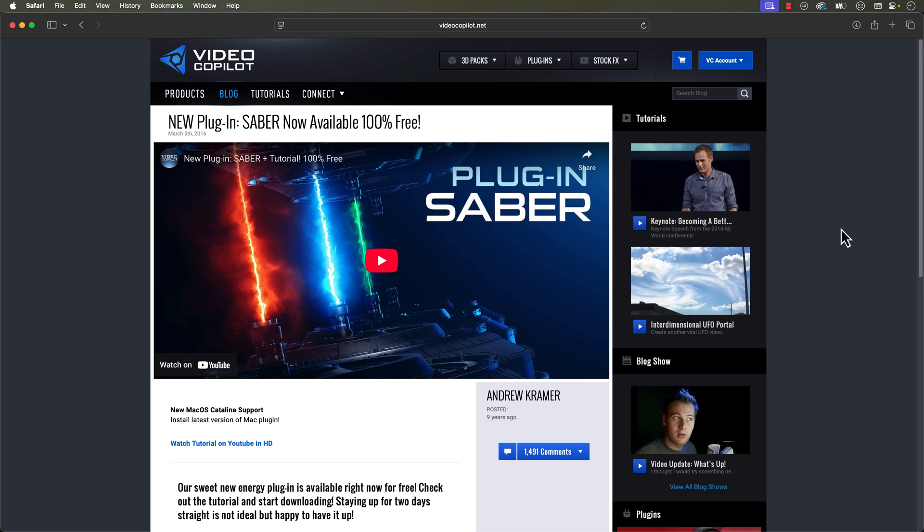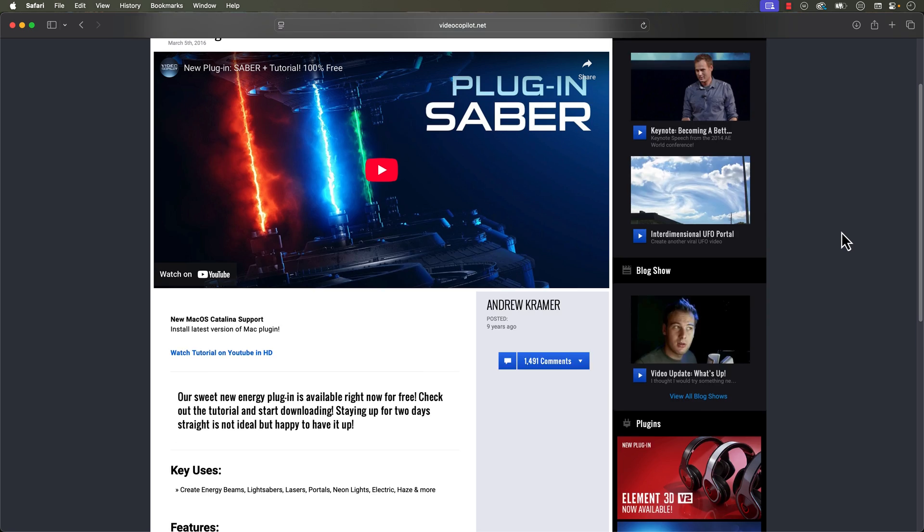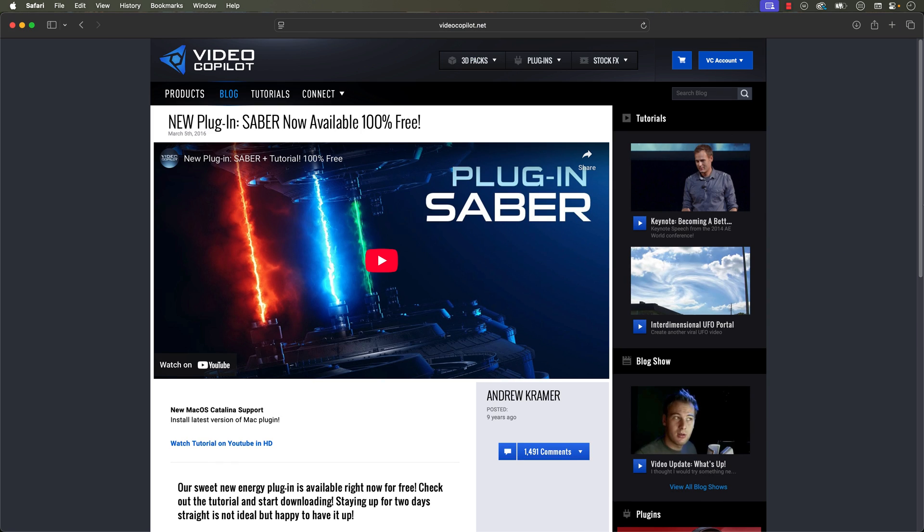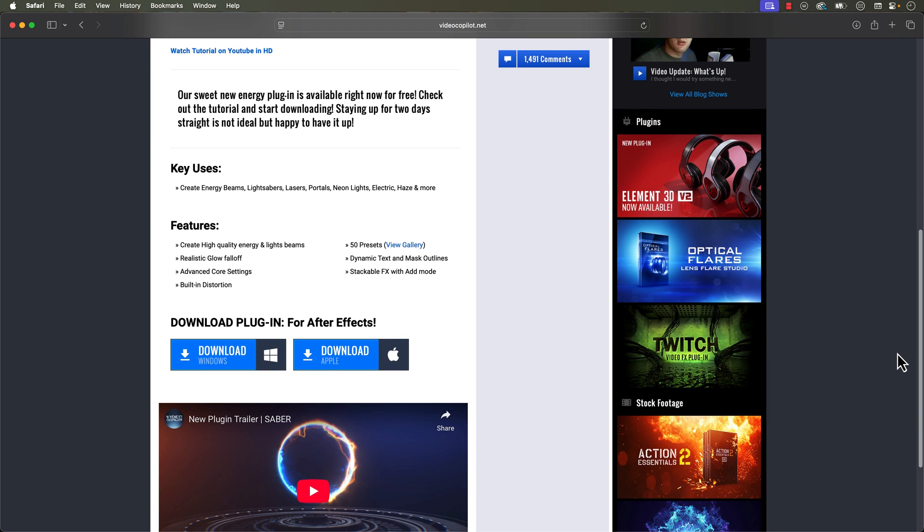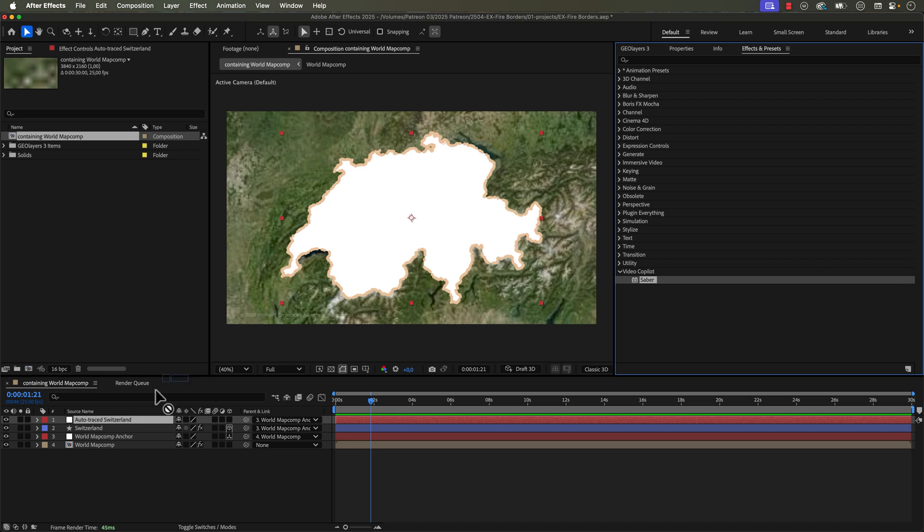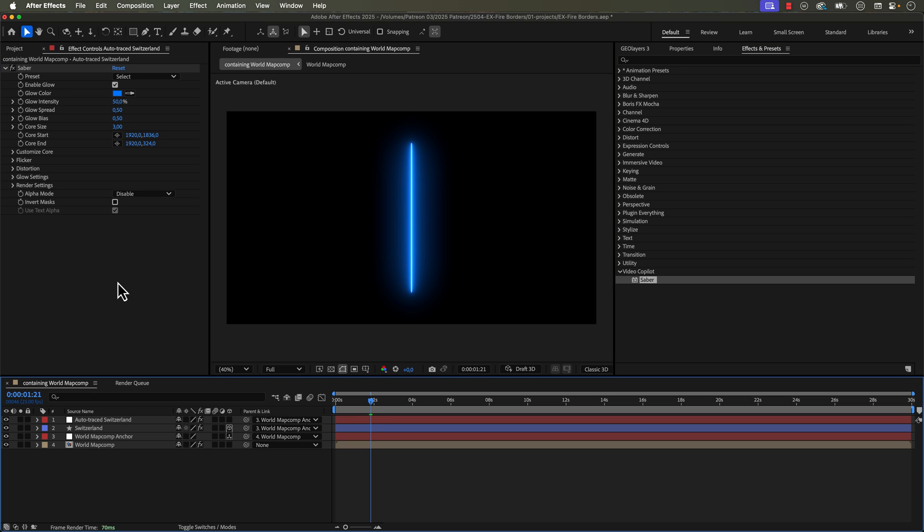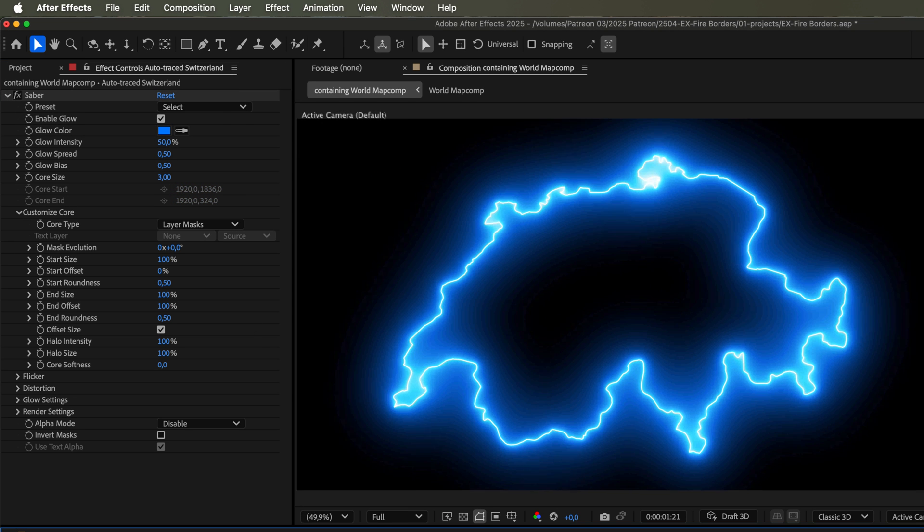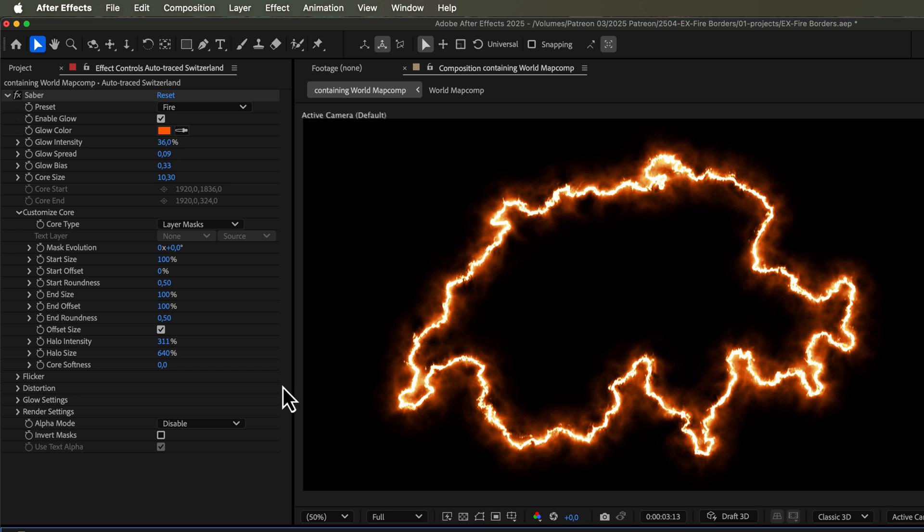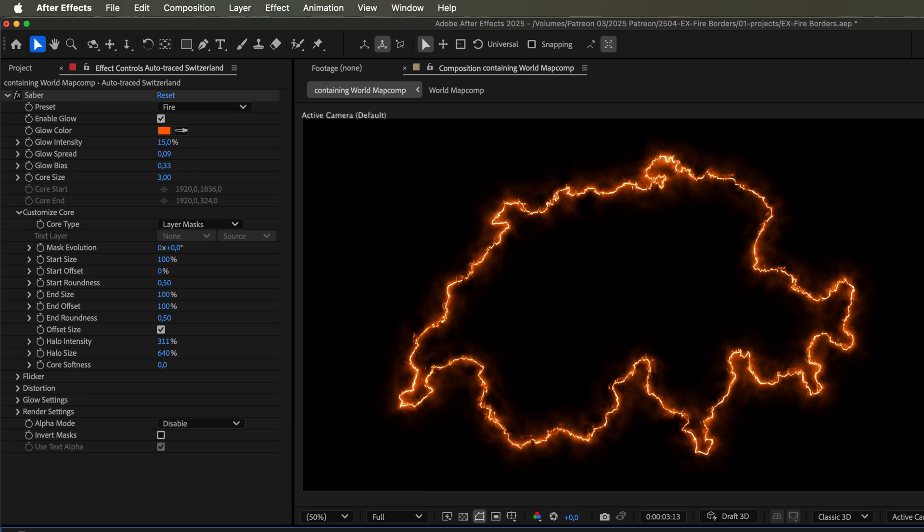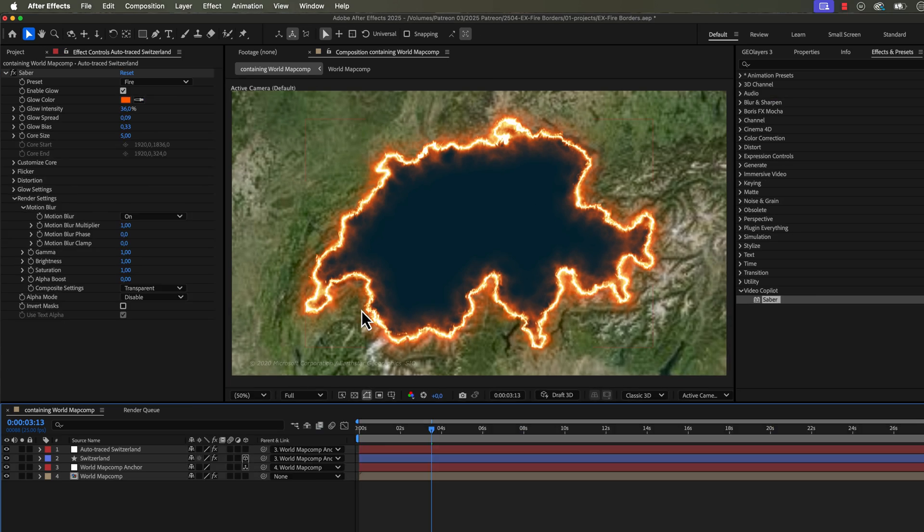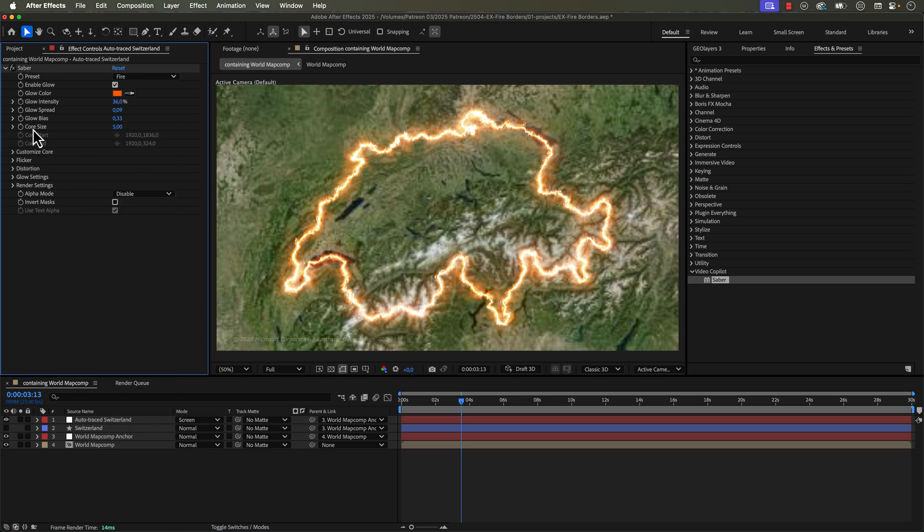Next up is the ever popular Sabre from Video Copilot. Now, if you've never heard of this one, you're probably living under a rock. This one isn't native to After Effects, but if you want to get it, just Google Video Copilot and Sabre and you'll be sure to find it. This provides a bunch of different presets that allow you to do like energy effects. And the two main things I like to use it for is to create glowing borders or borders on fire.